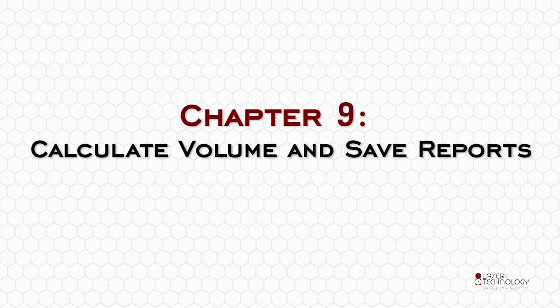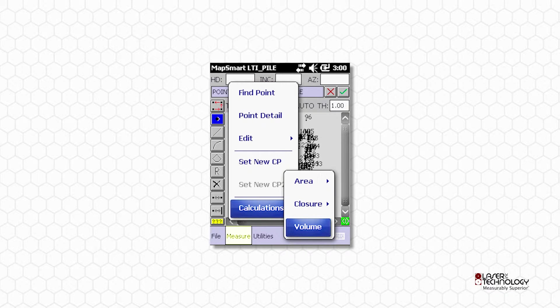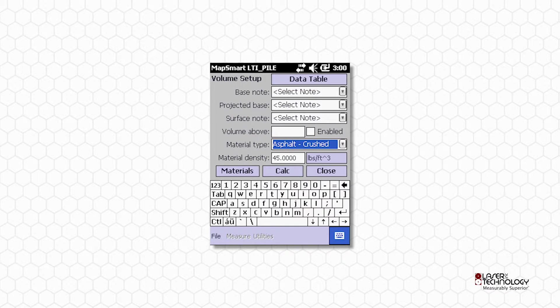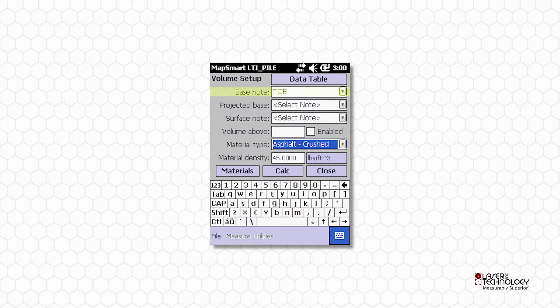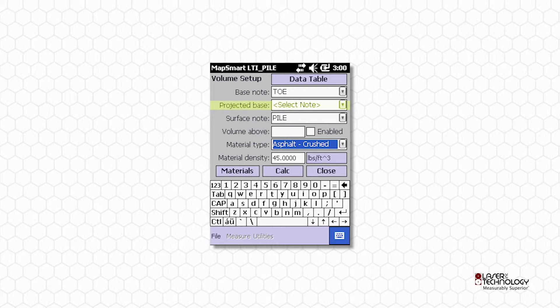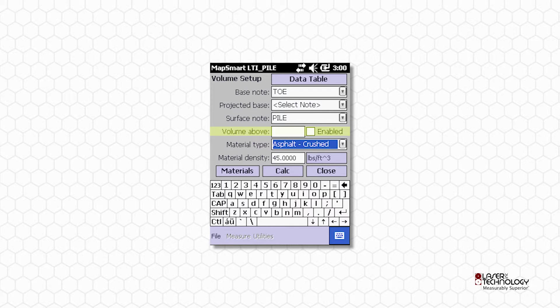Chapter 9: Calculate Volume and Save Reports. Tap the Measure menu, select Calculations, and then Volume. Select Tow for your Base notes, and select Pile for your Surface notes. Projected Base is only used when any portion of your pile is against a wall. An Elevation value can be used in the Volume Above field to differentiate volumes for two material types that overlay.